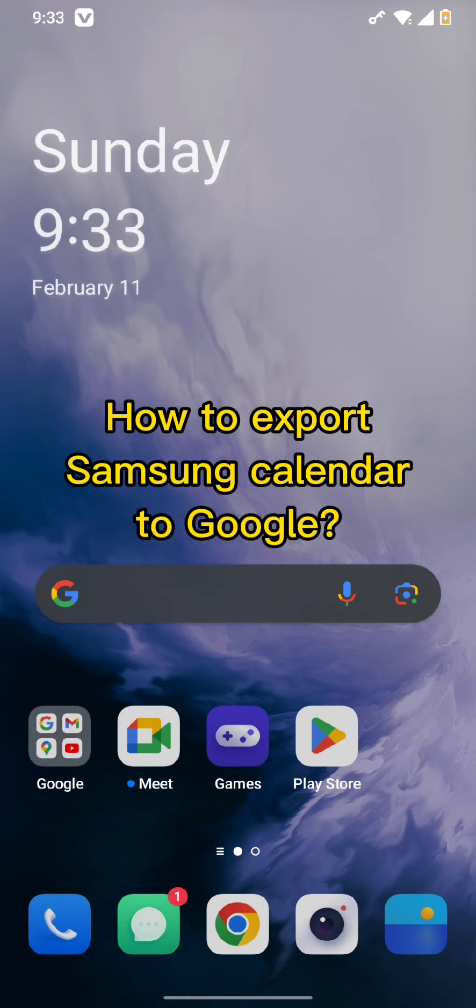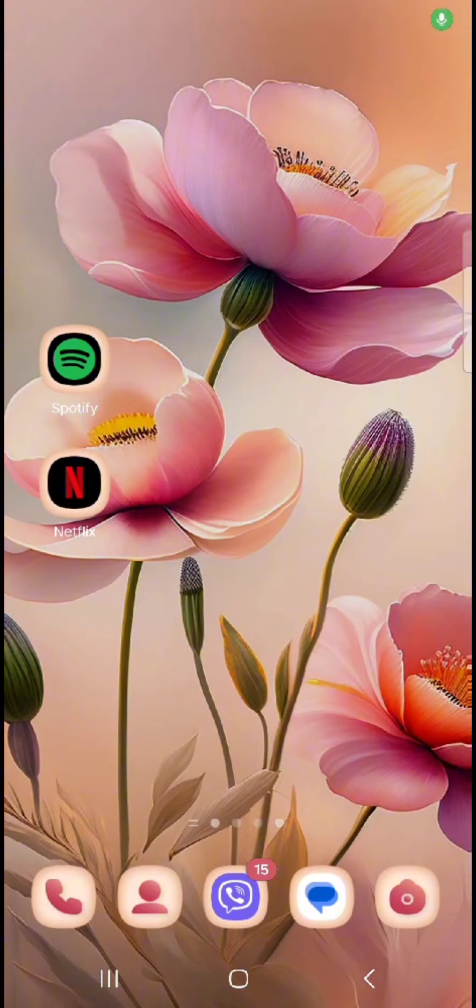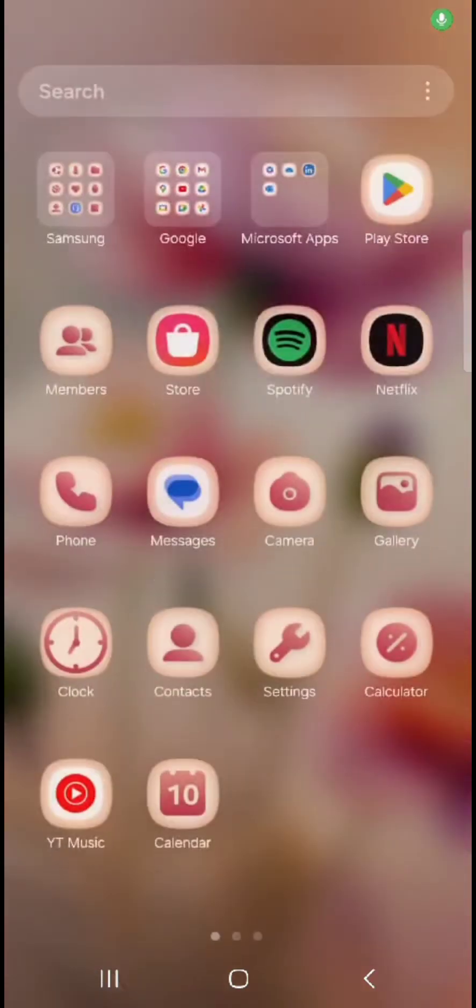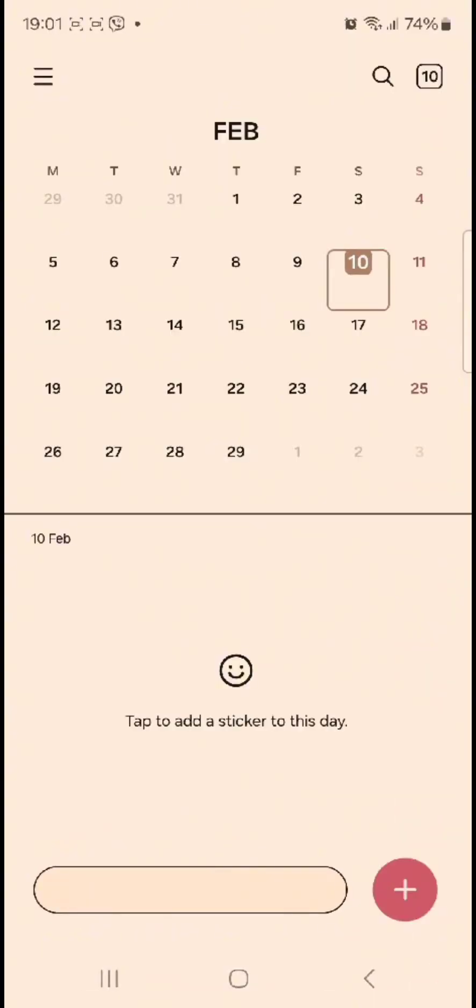First of all, simply tap to open your Samsung calendar. Once you tap it open, you need to tap on the hamburger icon on the left hand side of the corner.